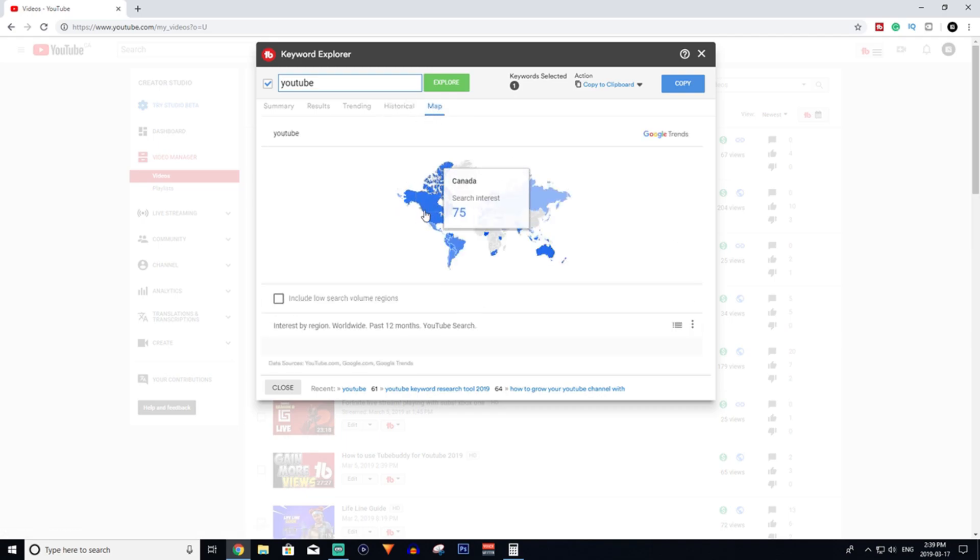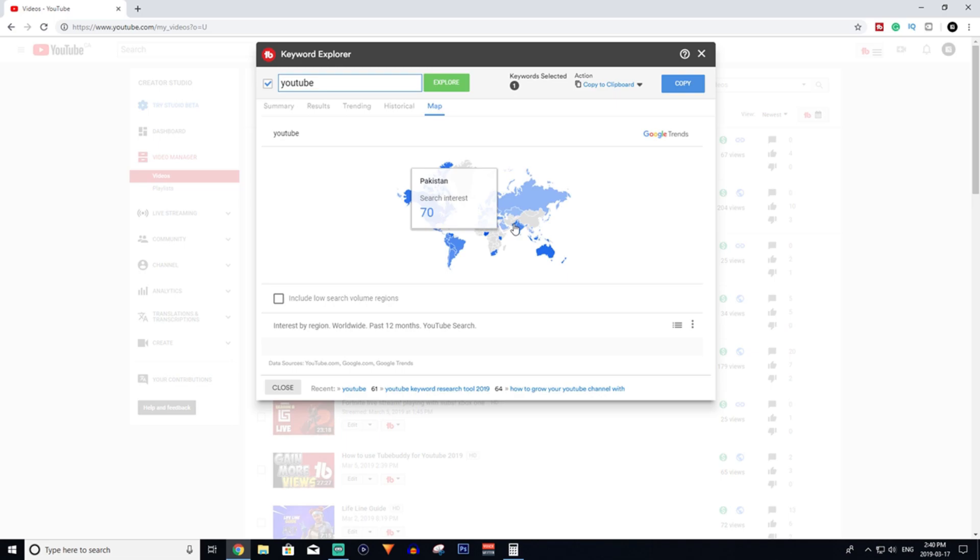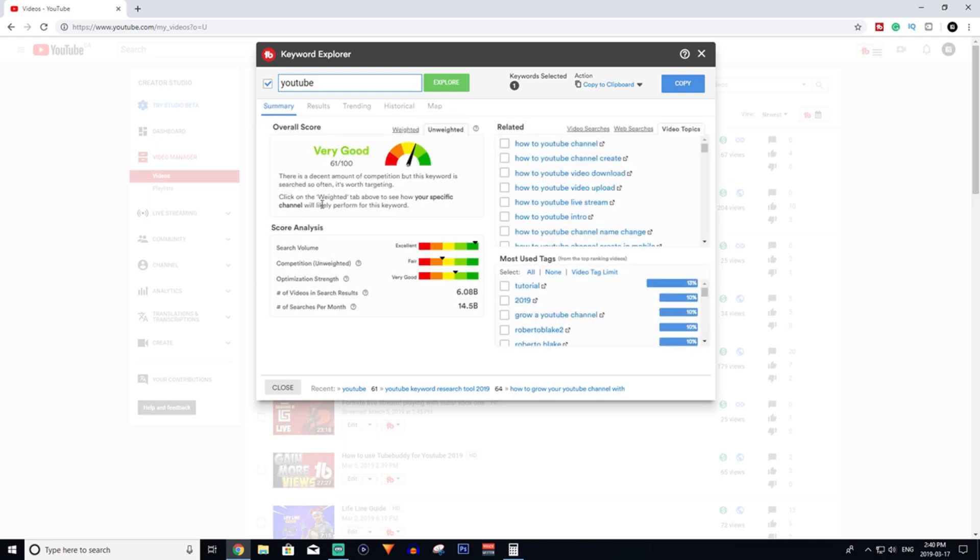This will show you the history of people searching up YouTube on Google, and then it'll show you where people are searching up YouTube the most. So you can see in Canada and the United States it's very high, and also in Australia very high, Pakistan and South Africa. It's just good to know where the people are that you're going to be talking to and who you're going to be talking to during this video.